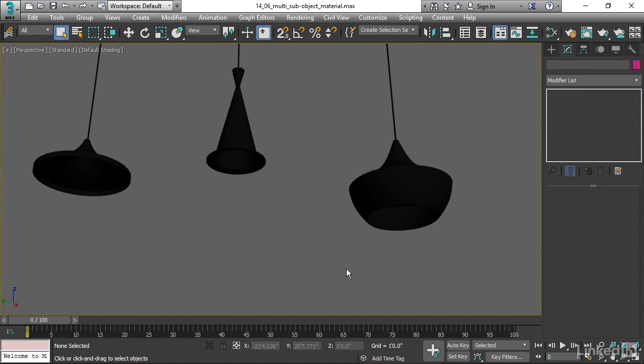And to do that, we can use something called a multi-sub-object material. We can actually select polygons and drag and drop materials onto those selected polygons, and that will automatically create a multi-sub-object material.